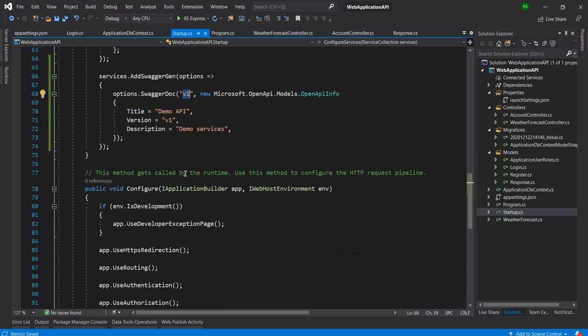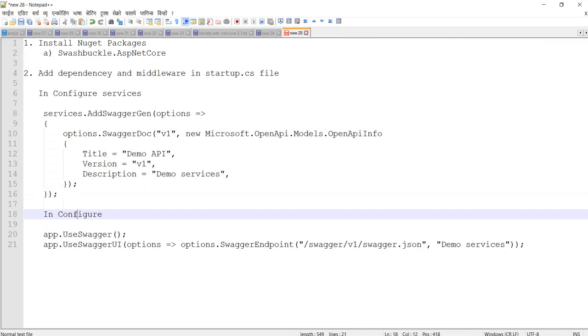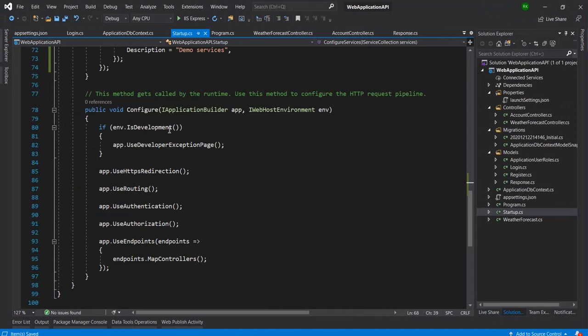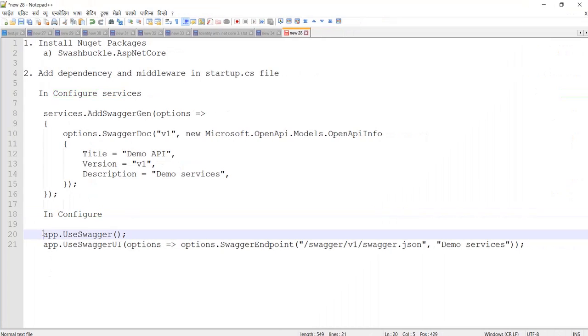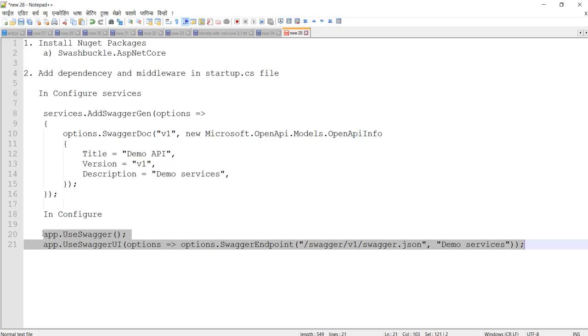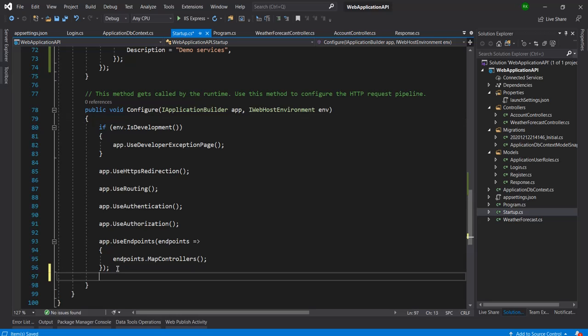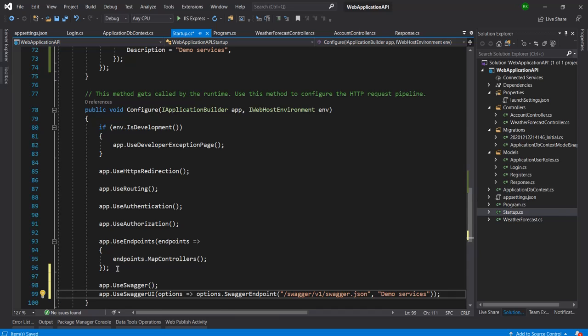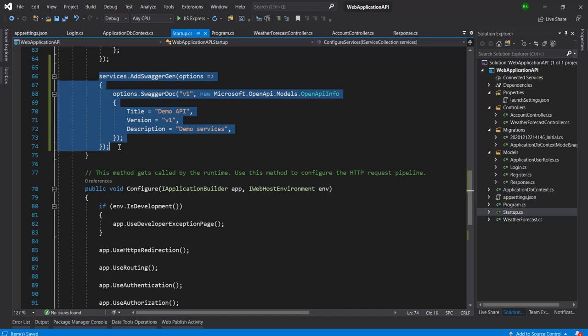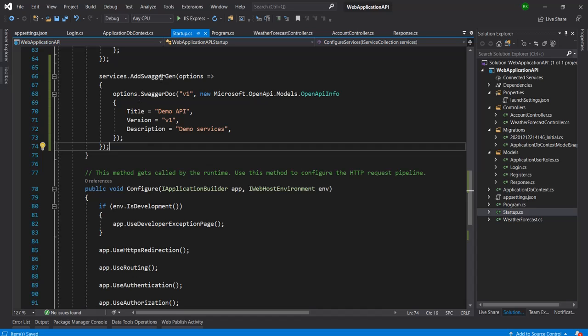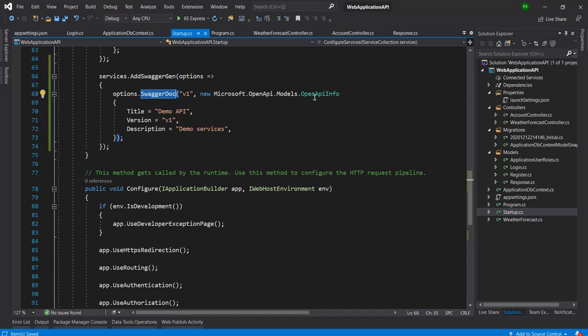And now I need to modify the Configure method. In this method I need to add these two lines basically. So let me copy this and paste it here. So we just need to add these three things, basically three lines. First I need to add the Swagger package for ASP.NET Core, and then I need to write this Swagger Generator. I need to add here, and in that I am calling this SwaggerDocument, and this is using the OpenAPI Info model. Basically, this model is inside the OpenAPI namespace.